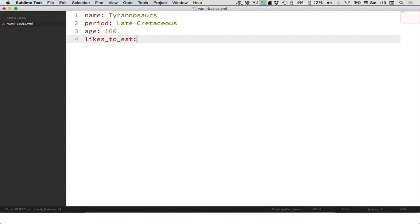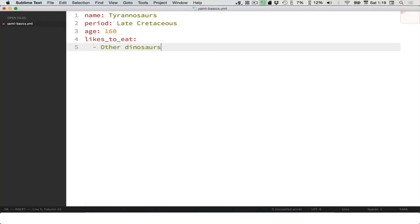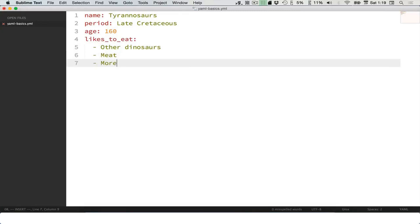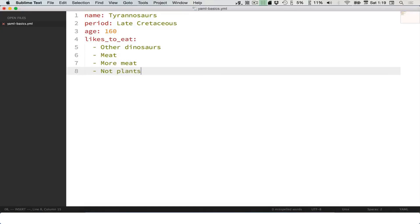I'm going to hit enter this time, hit tab, and then put dashes. So it likes to eat other dinosaurs, for sure, meat, more meat, not plants. This is an array.